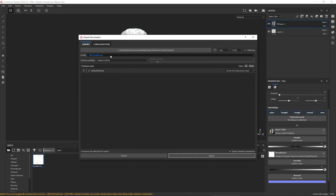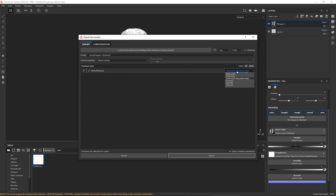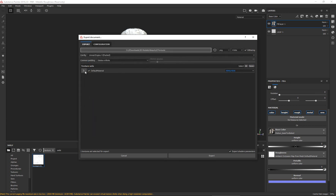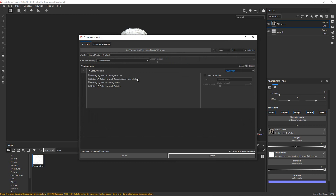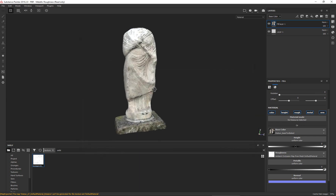I want to export what I have so I can use all of these textures in Unreal. Click on File > Export Textures. Choose the configuration — scroll down to Unreal Engine 4 Packed. We don't have any subsurface scattering so I'll use the original preset. Set it to 4K resolution, choose where to save, and create a folder called 'textures.' This shows it's going to bake out a base color, occlusion roughness metallic, normal, and an emissive map. Hit Export — and there we go, all done.